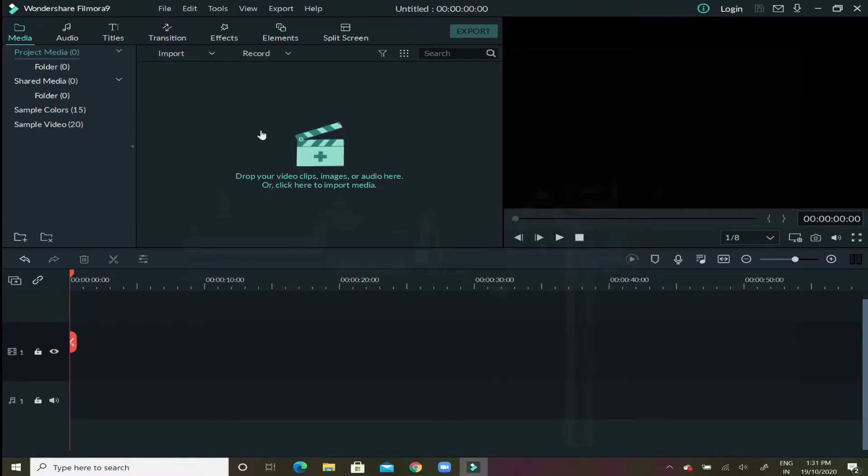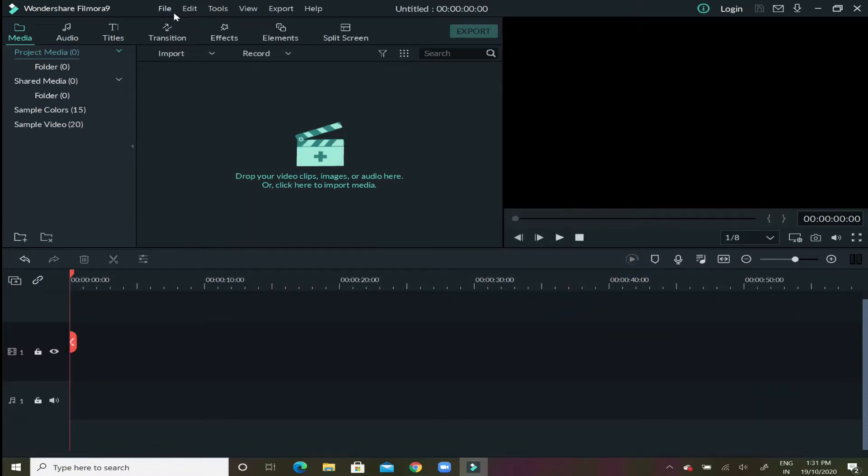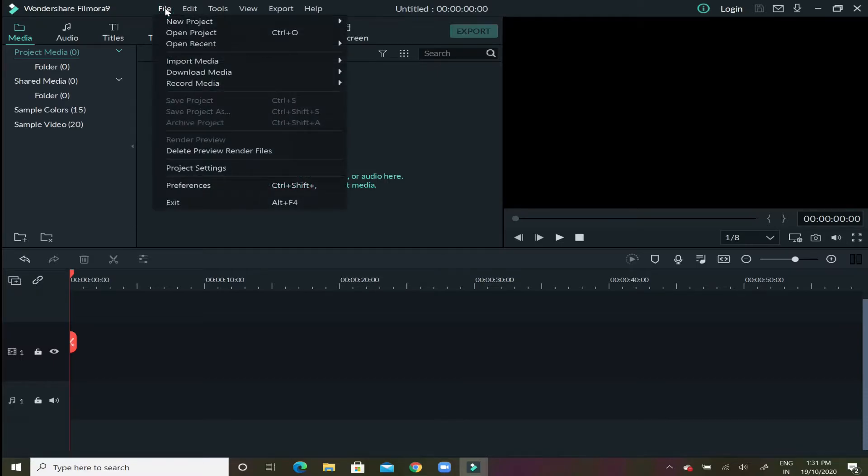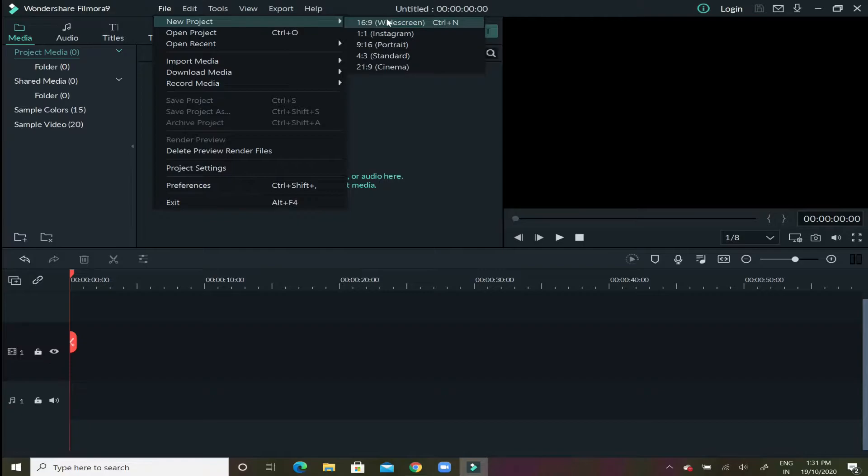Now let's just begin. The very first step is if you go to the top up here and click on file option, after that new project, and then select the last option out of it which is cinema 21 ratio 9.